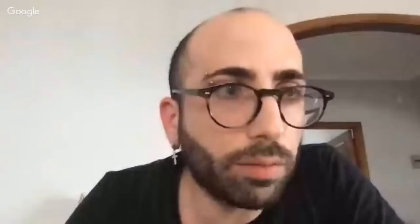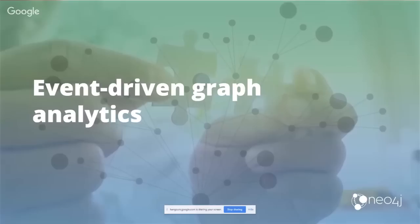Thank you, Andrea. Viewers, feel free to ask live questions. I'm going to build on the introduction Andrea gave to the Kafka plugin with Neo4j and talk about an example of how we can use this with graph databases. Specifically, I want to look at how we can make graph analytics more event-driven.